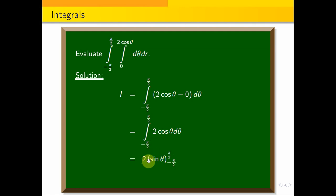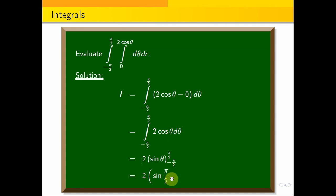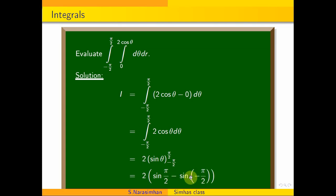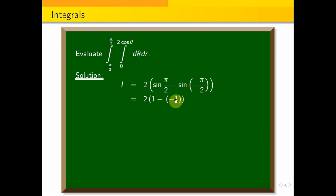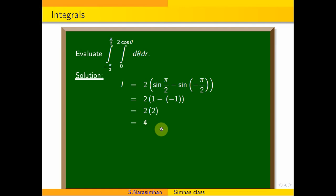Now we integrate 2 cos theta to get sin theta. Applying limits from minus pi by 2 to plus pi by 2: 2 into sin(pi by 2) minus sin(minus pi by 2). We know sin(pi by 2) is 1, and sin(minus theta) is minus sin theta, so sin(minus pi by 2) is minus 1. That gives 2 into 1 minus (minus 1), which is 2 into 2, equal to 4. So the answer is 4.